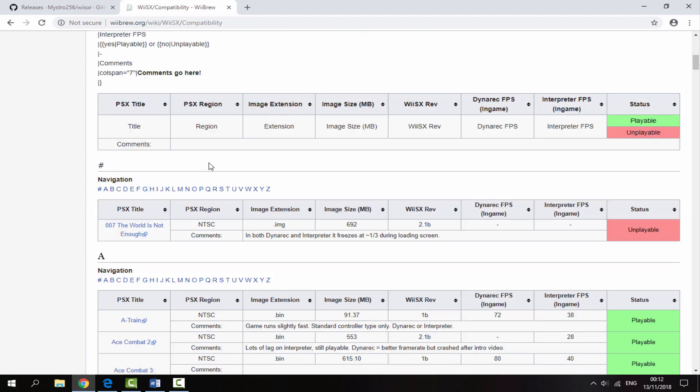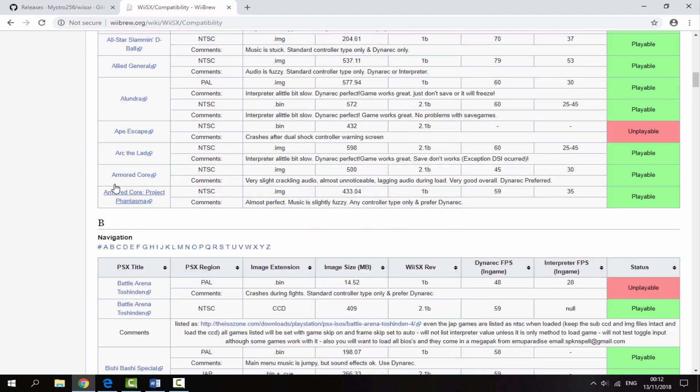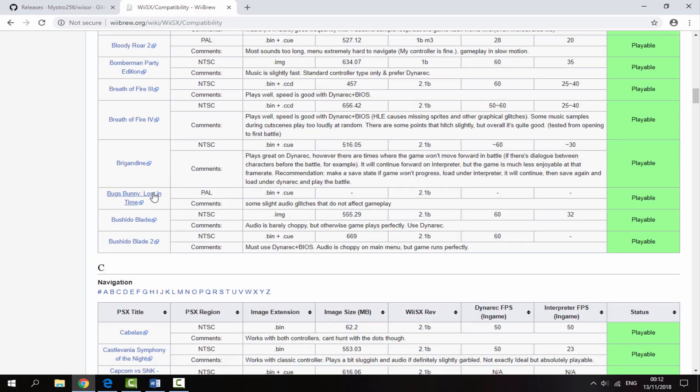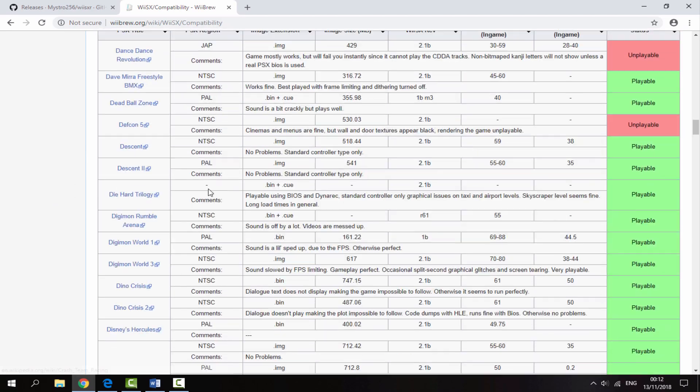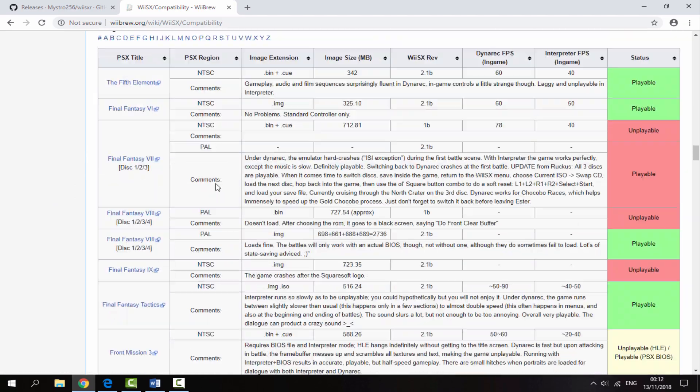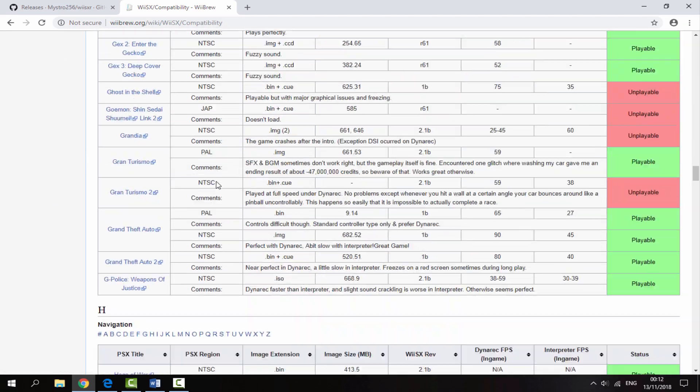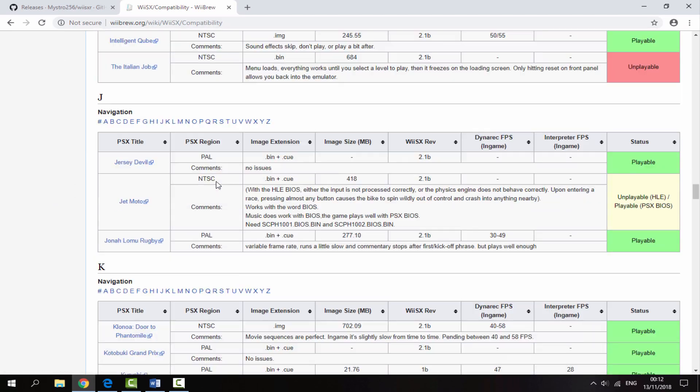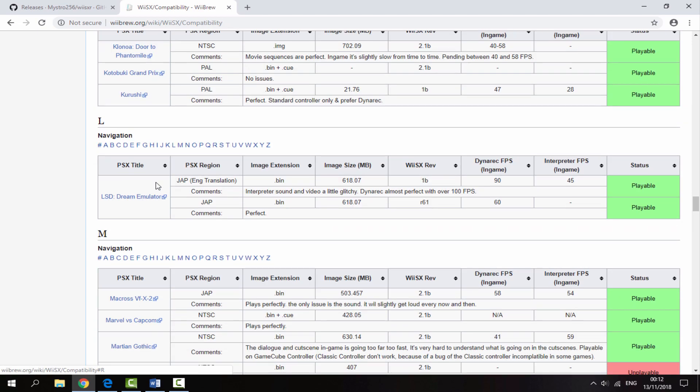Look on this list and find the game you're going to use. I've decided to use Marvel vs Capcom, so I'll scroll down to M. Check it aside and this one is completely playable.